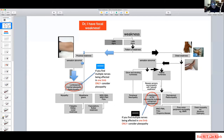If the sensation is abnormal and confined to one or two limbs, and it doesn't fit into a nice glove and stocking pattern, then we realize there are two possibilities: we are dealing with individual peripheral nerve disorders, or we are dealing with individual nerve root disorders.